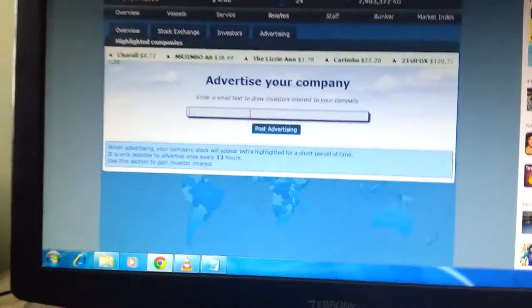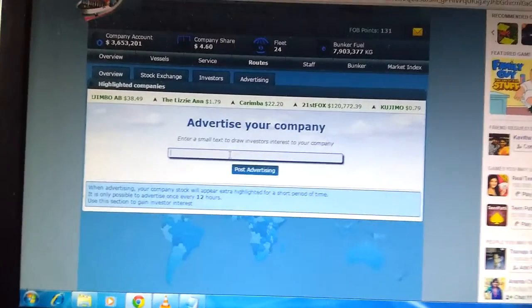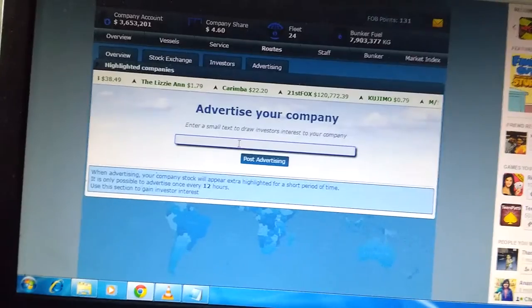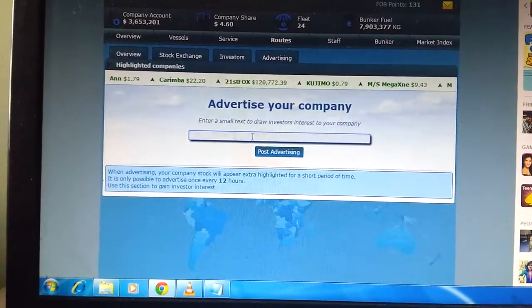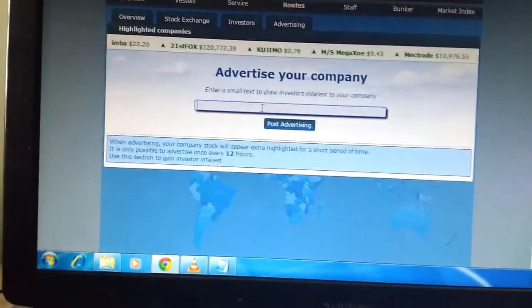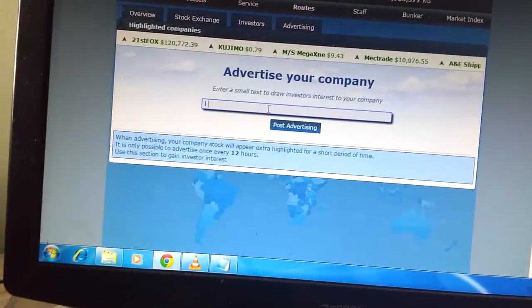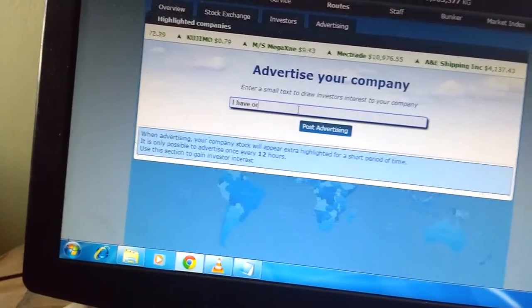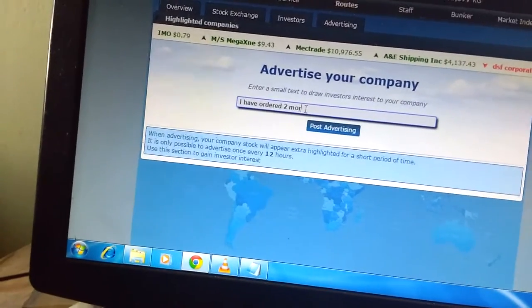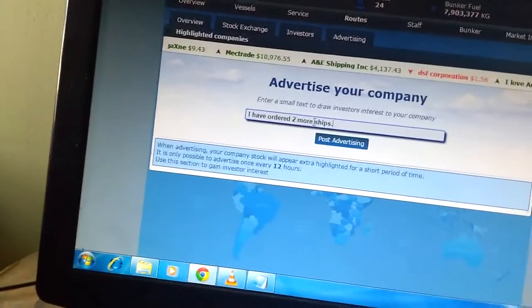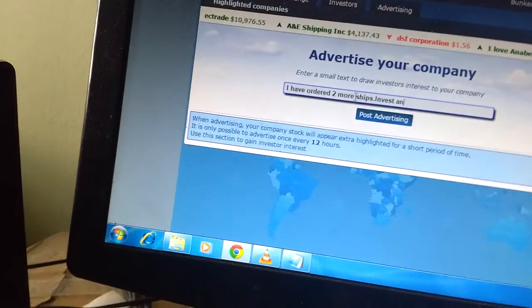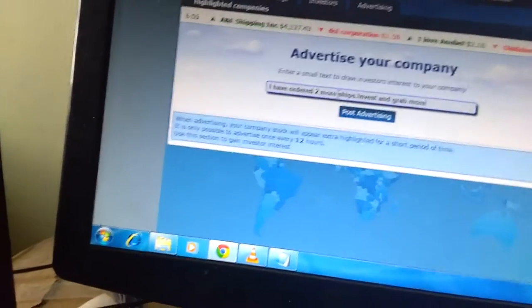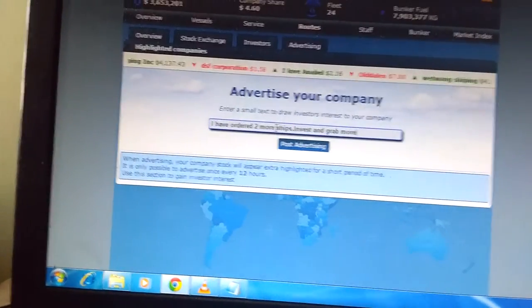If you want investors to invest in your company, what you do is type these kind of catchy words so that the customer gets attracted to your company and they buy your shares. I'm writing that I have ordered two more ships.